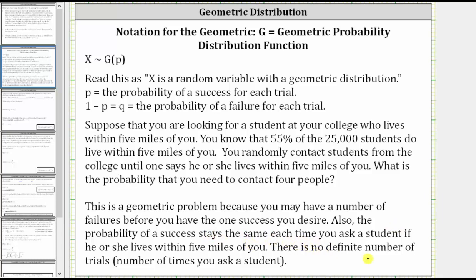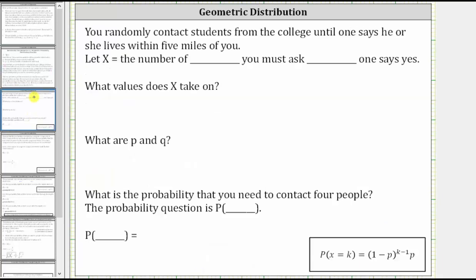There is no definite number of trials — the number of times you ask a student. So in this case, we let the random variable X equal the number of students you must ask until one says yes. X can take on values of one, two, three, four, and so on, until one student says yes, they live within five miles of you.